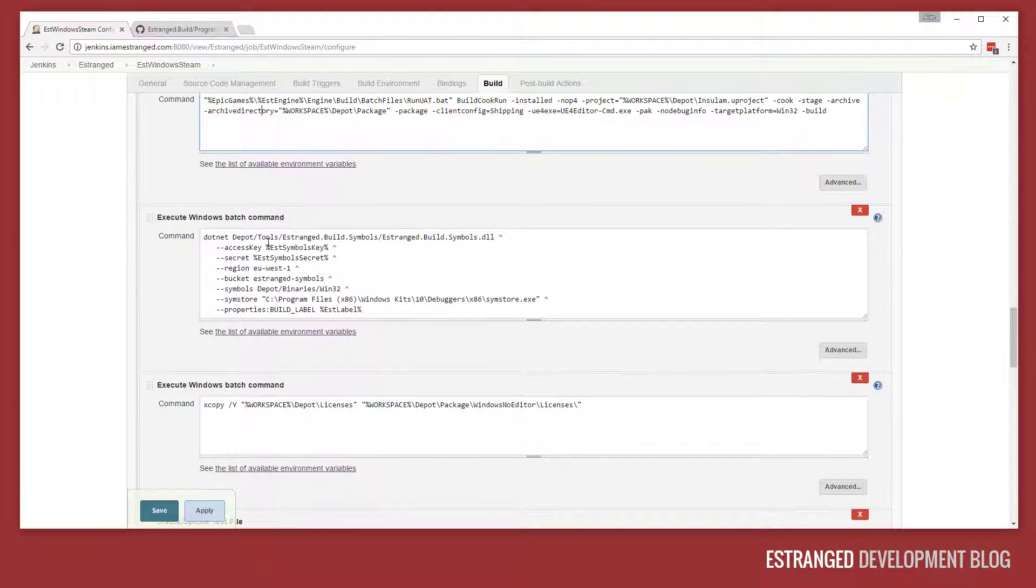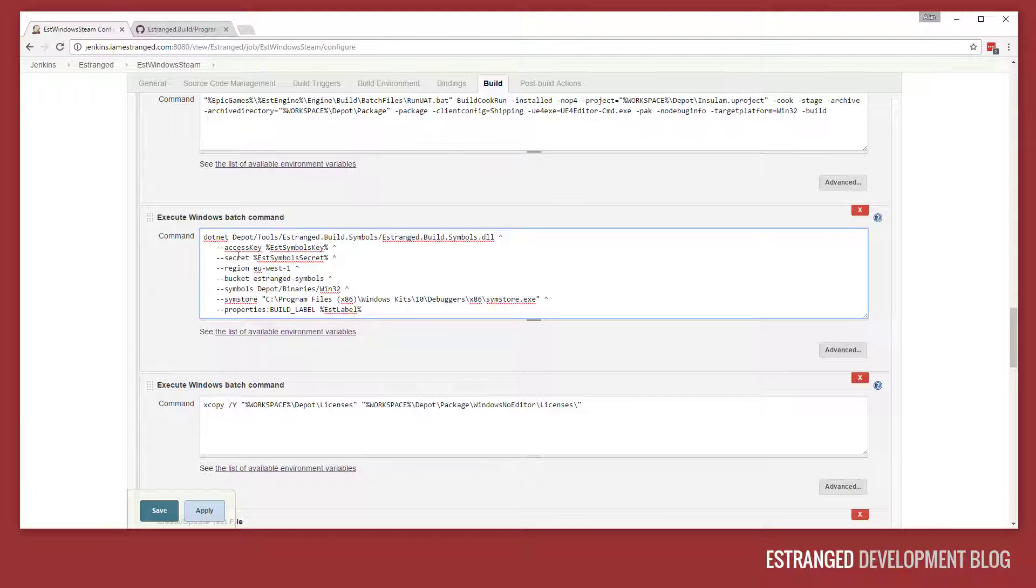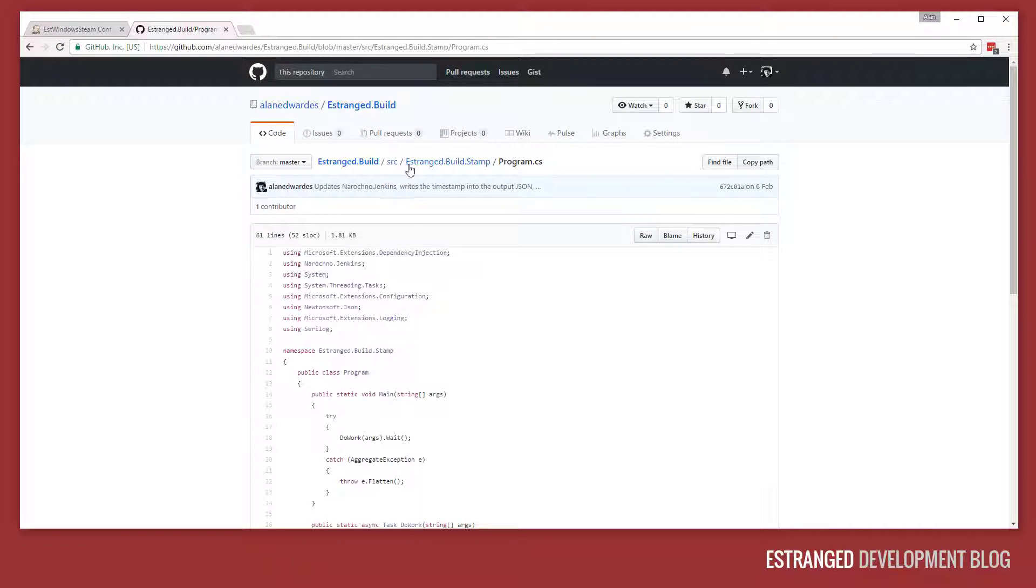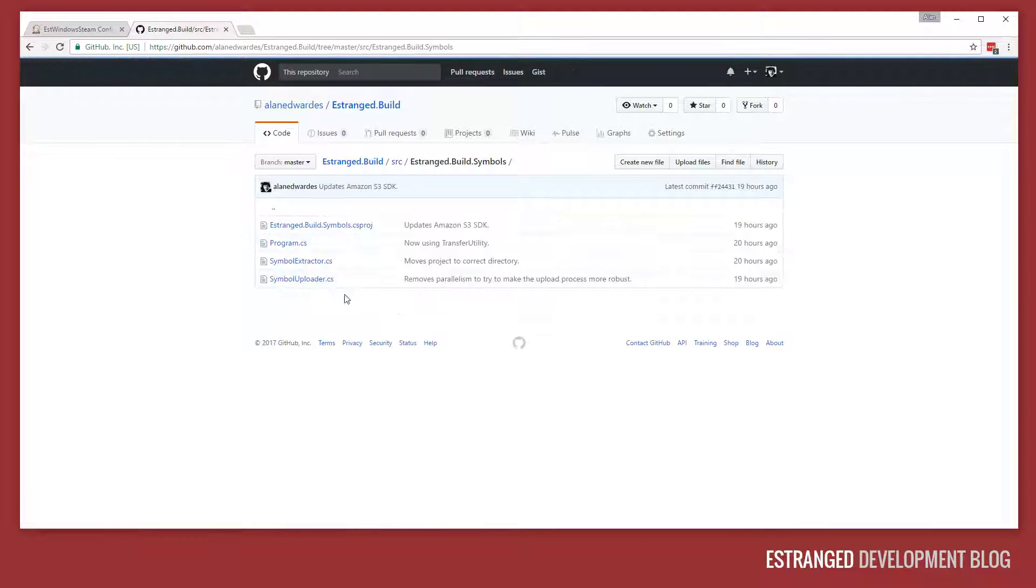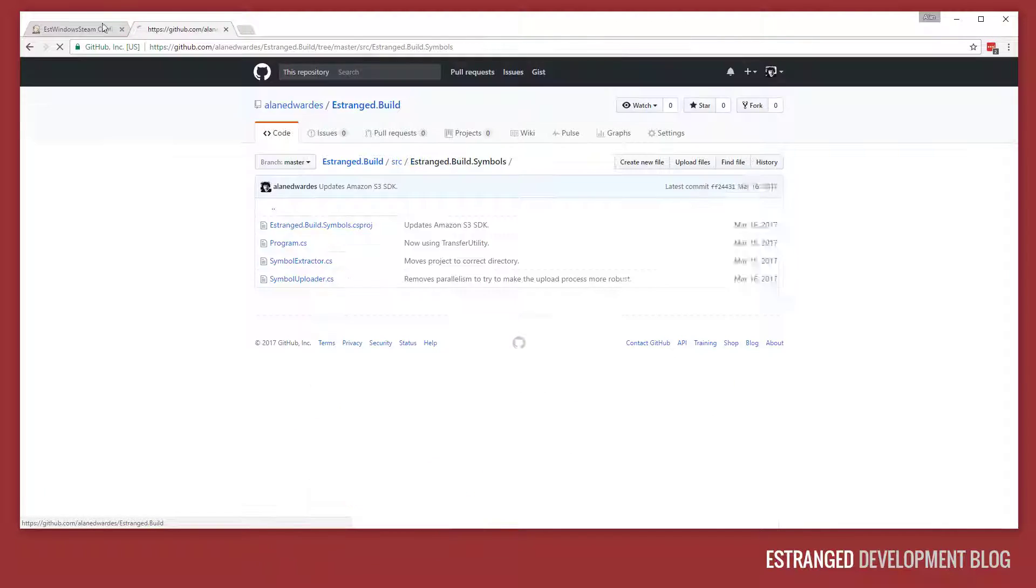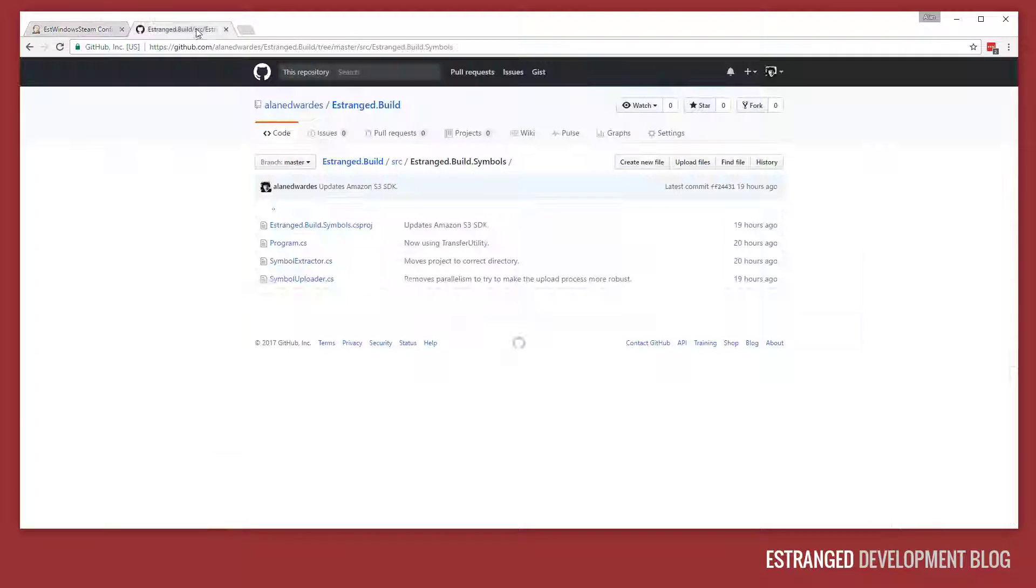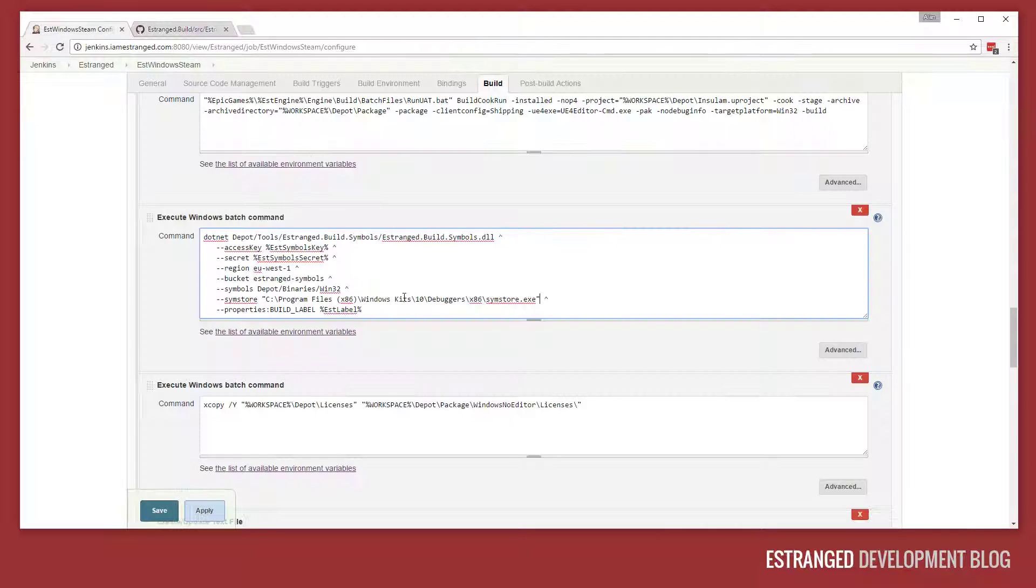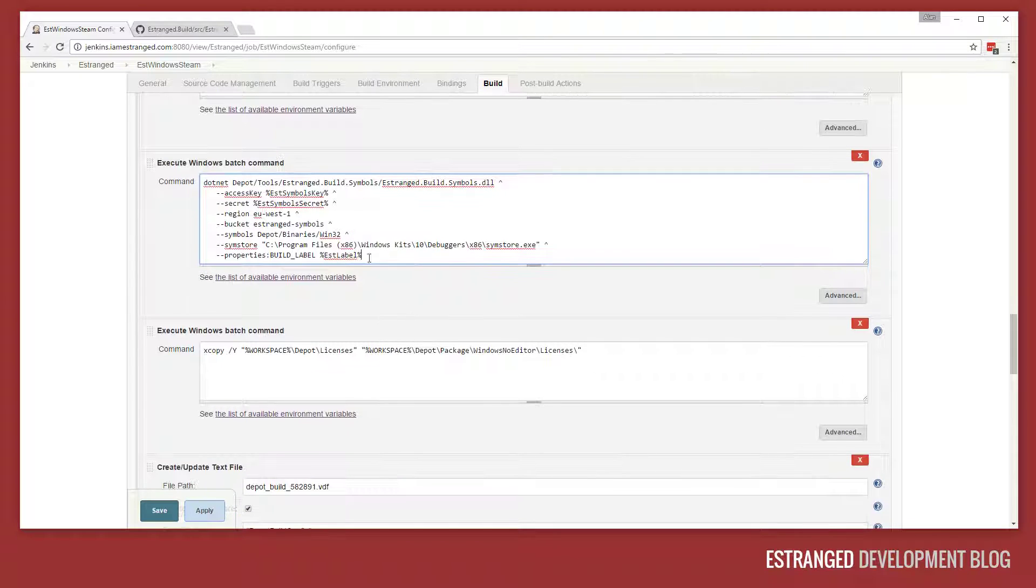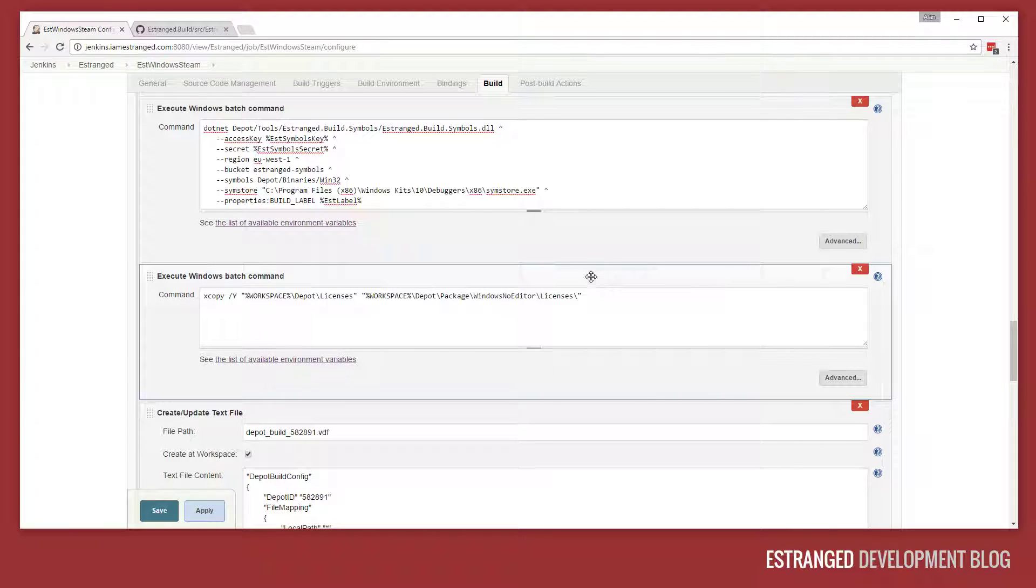Then we run this build symbols tool, which goes ahead and uploads the symbols from the build to Amazon S3 using another tool, which is in the same repository. Again, if you're interested, you can go and browse this. That uses the Windows debugging tool SimStore to just get the PDBs in the right directory structure. Then it just splits those in Amazon S3. So when people crash and they have memory dumps, we can analyze them and get a call stack out of that.